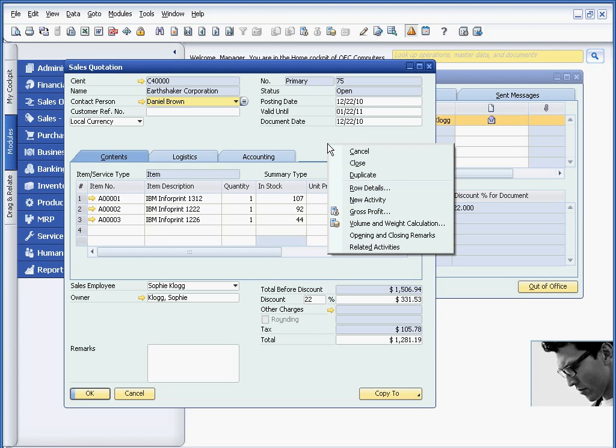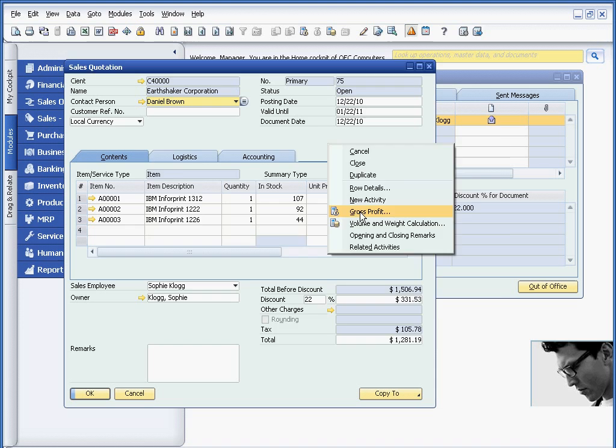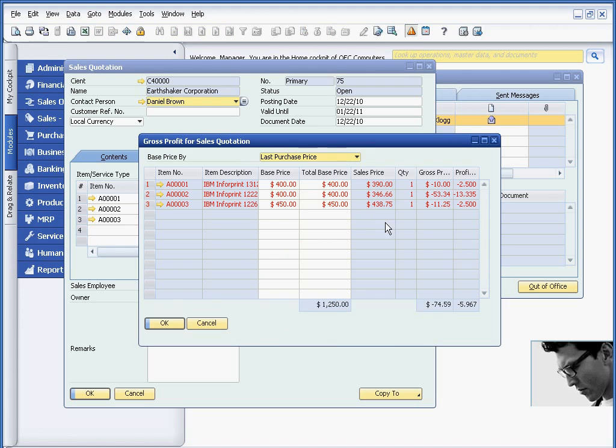He's obviously concerned, so he's going to do a right mouse click. He can view the gross profit, and everything is showing up in red.